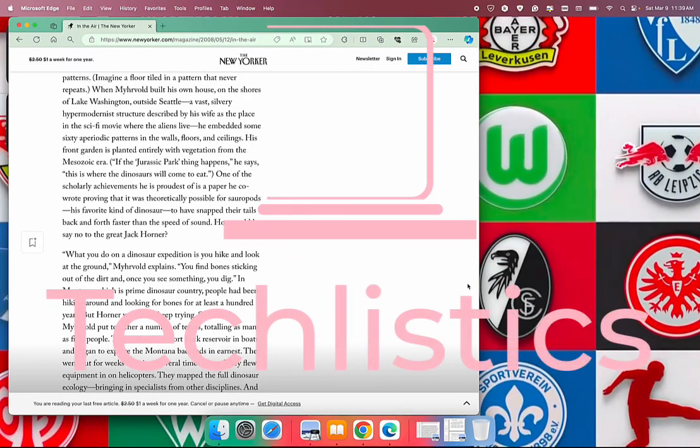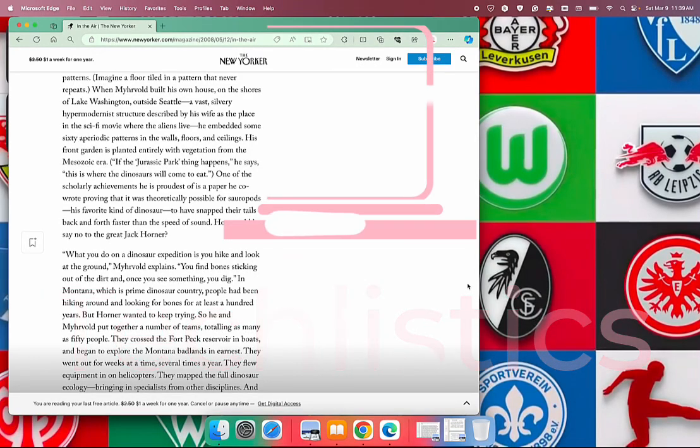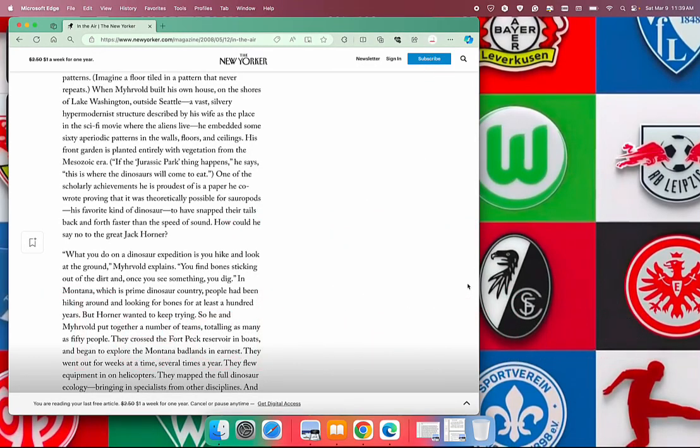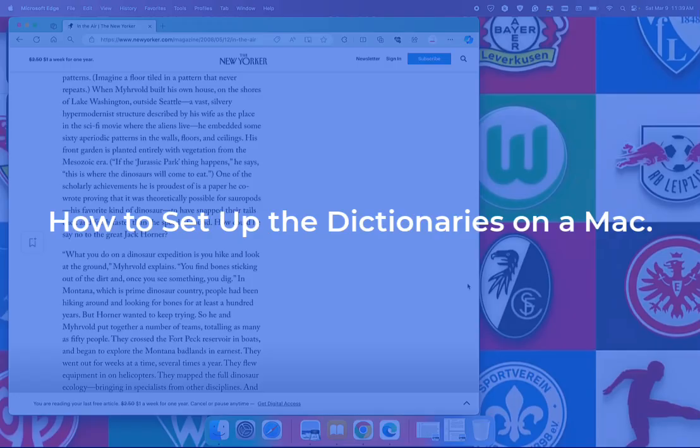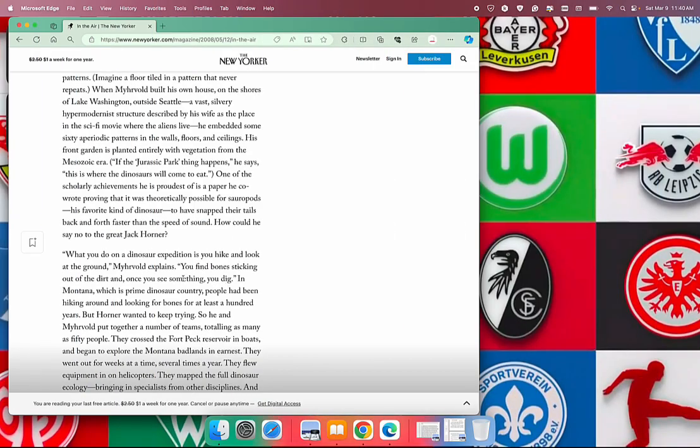Hi, thank you for giving me your trust and some of your time to see this video. If you have a new Mac and you read a lot on it, this is how to activate the dictionary. That way when you highlight a word, you can use the built-in dictionary to know the meaning of the word.